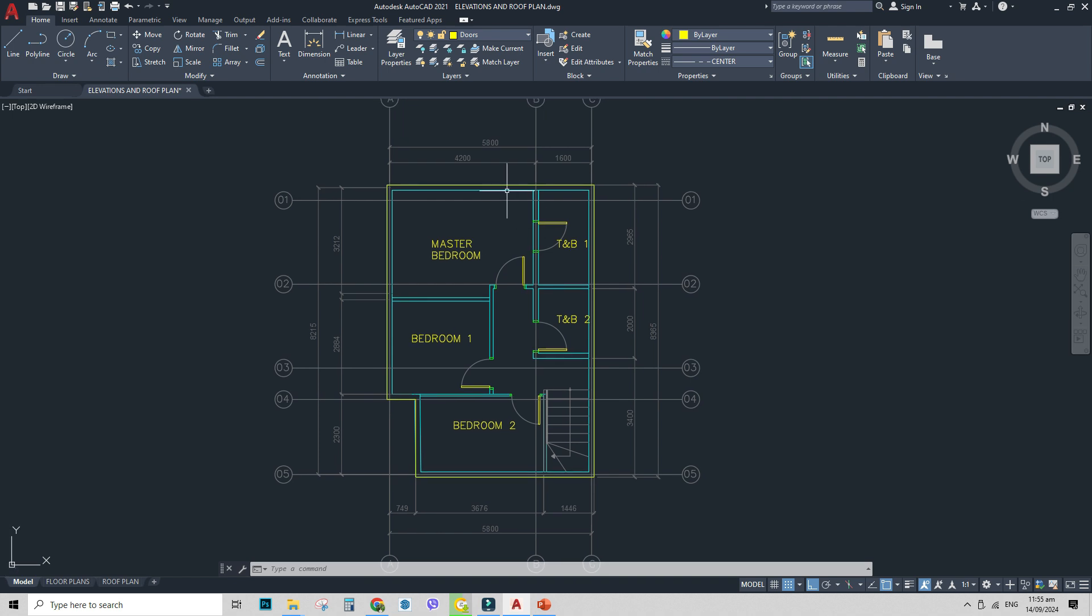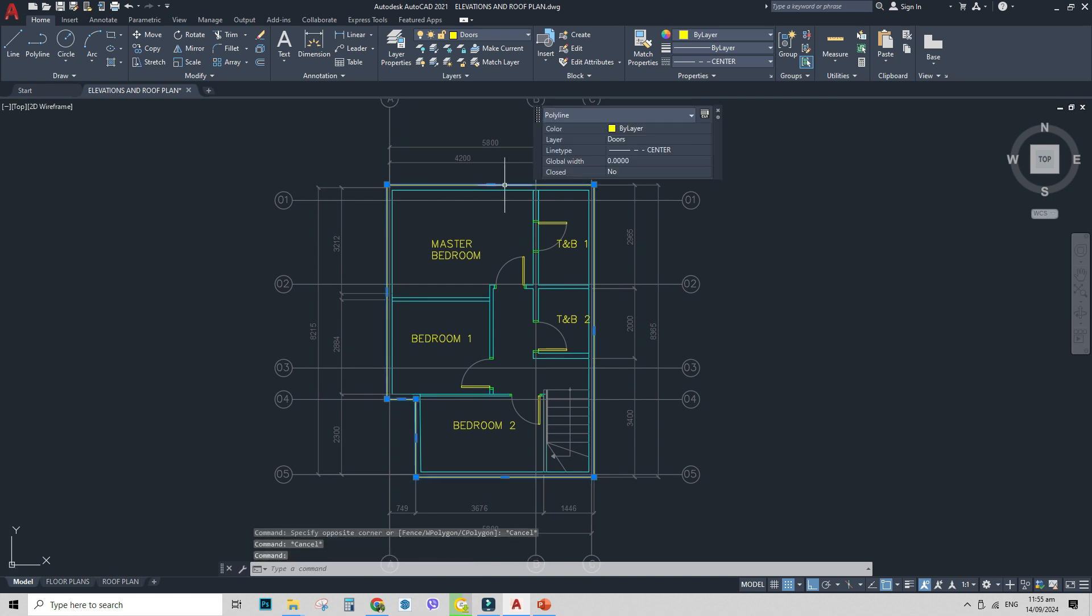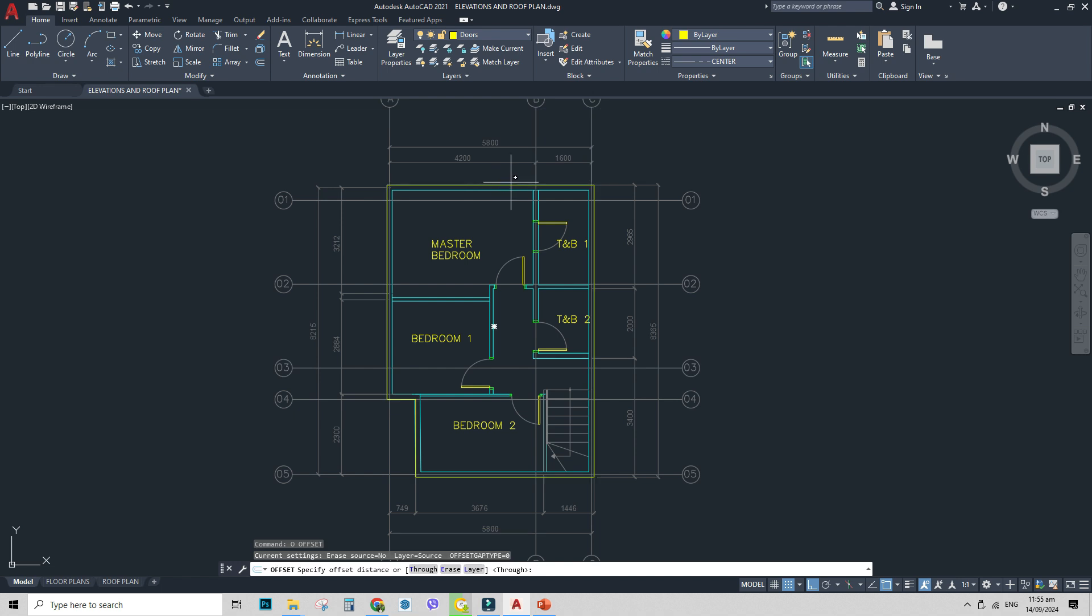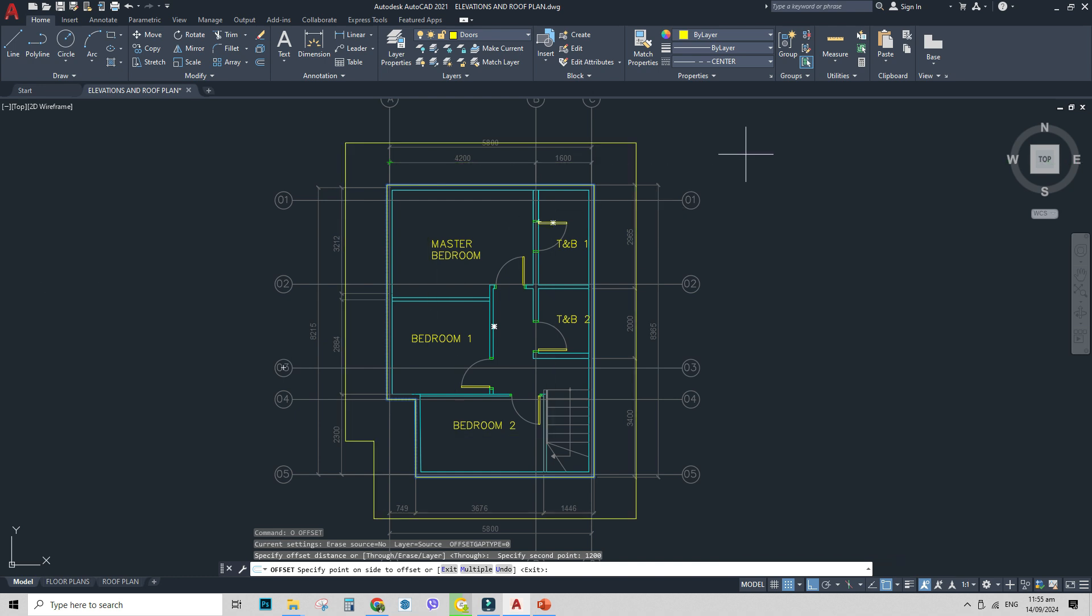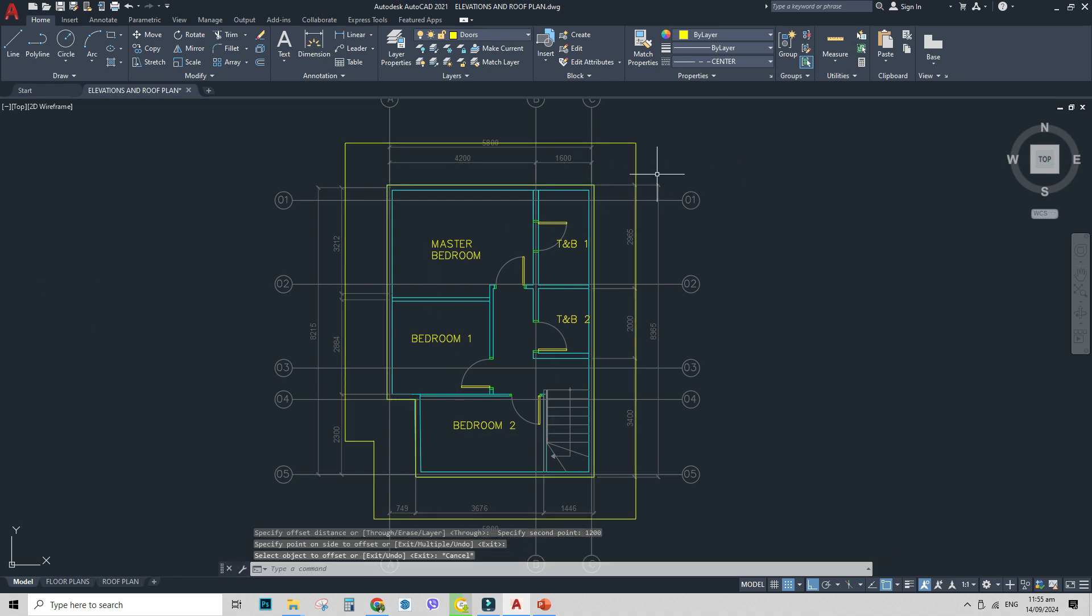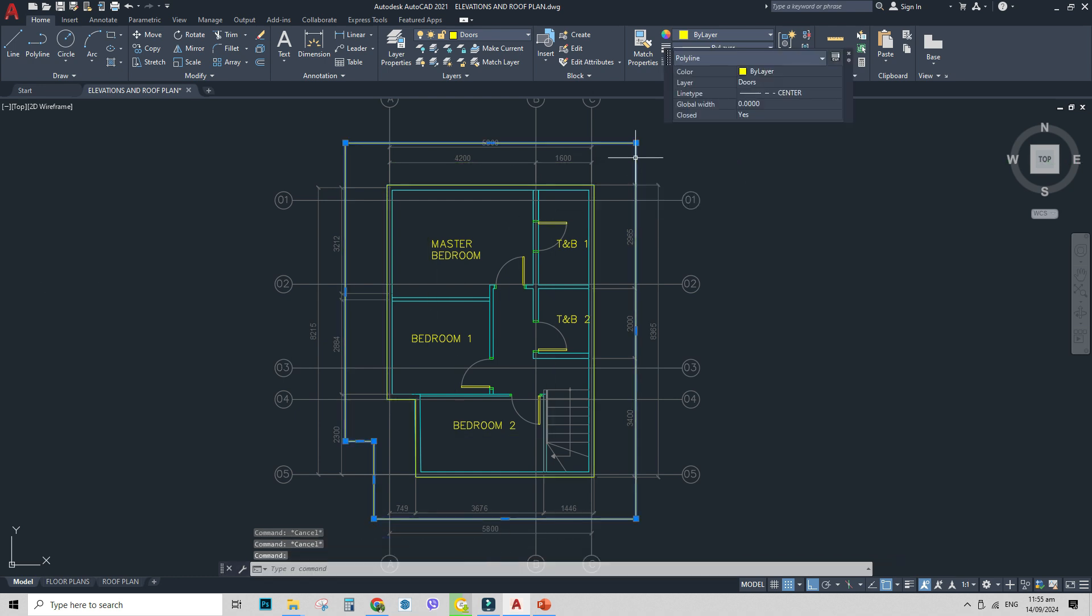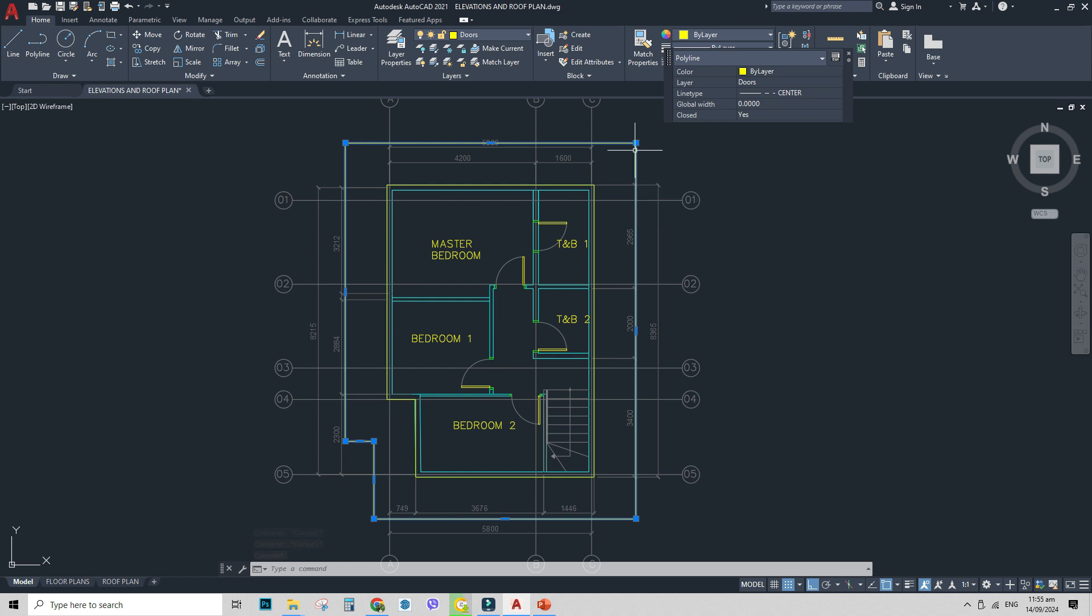Next after outlining the perimeter walls of your second floor, I will offset it maybe 1.2. Depends on you. It's mine. I will offset it 1.2. There. 1.2 outside, of course. And after that, this will be the roof outline, but we don't have yet the gutter.